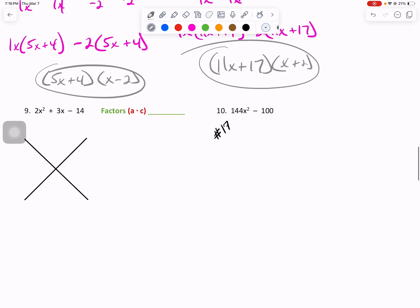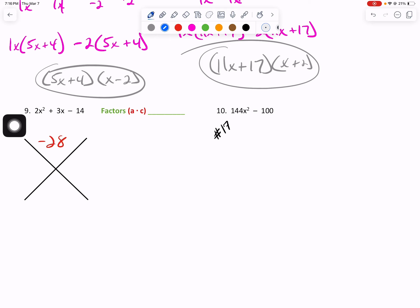Number 9: 2 times negative 14 gives us negative 28 up top, and the 3x drops below. I'm just going to write the factors that work: negative 7 and 4.